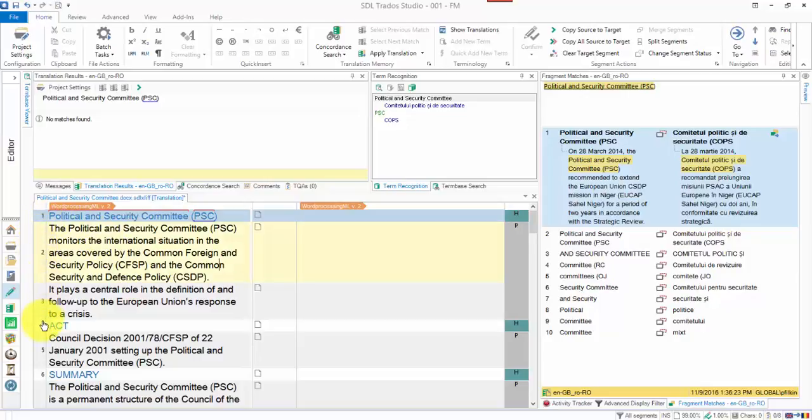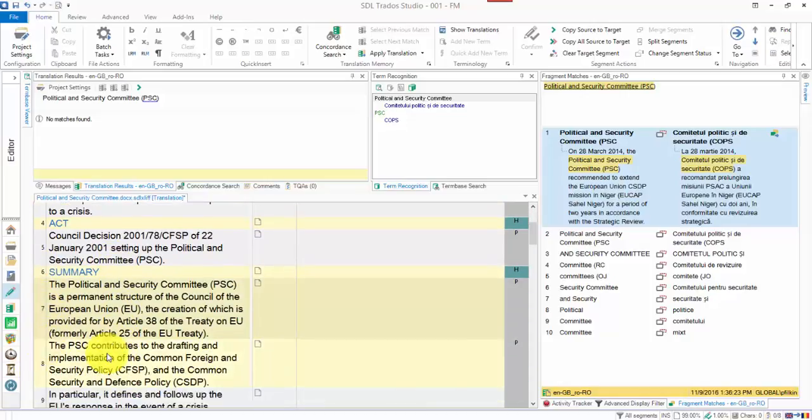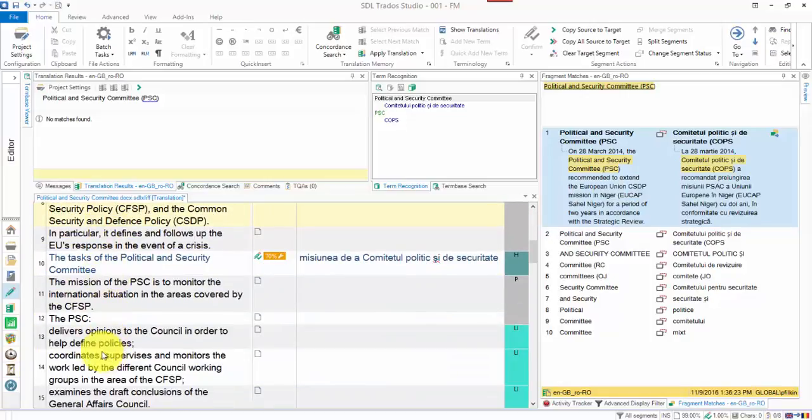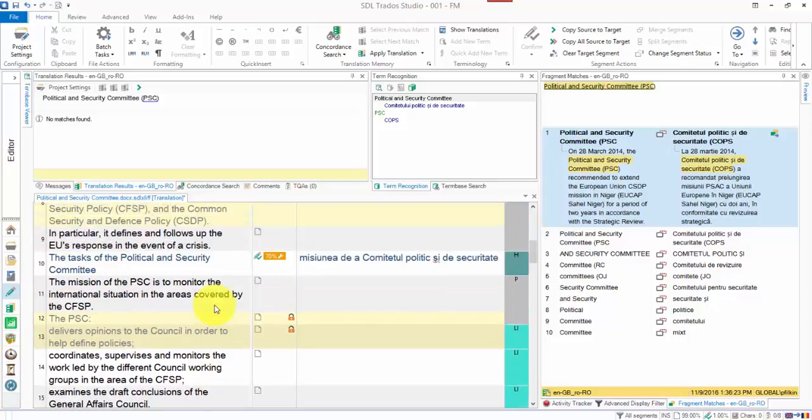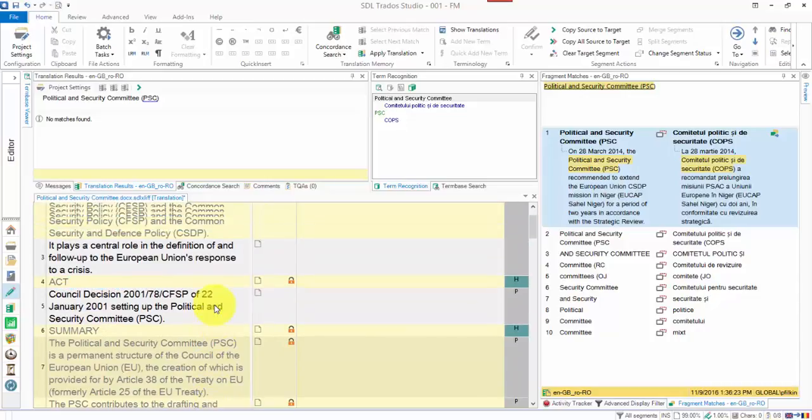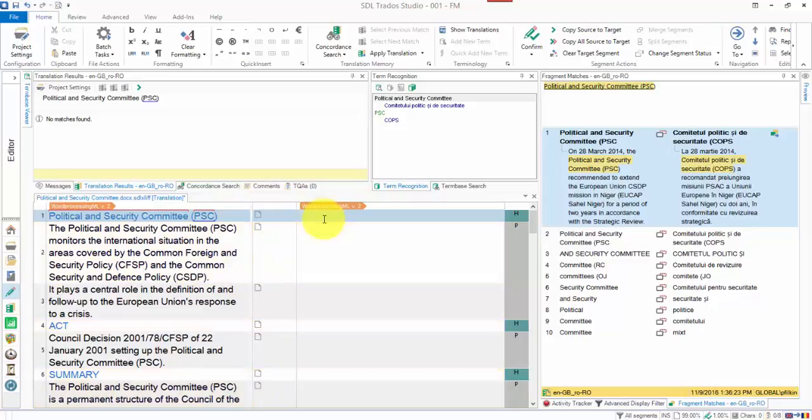Each number I click on, as long as I keep holding the Control key down, it's going to select those segments. But I must click on the number—it doesn't work anywhere else. Now I can do something with those segments. For example, I could press Ctrl+L and lock them. All of the segments I just selected are now locked. I can unlock them by pressing the same.